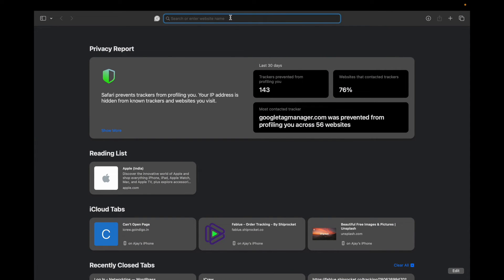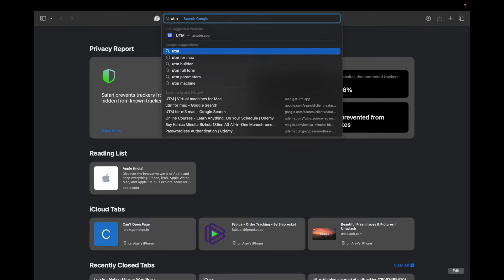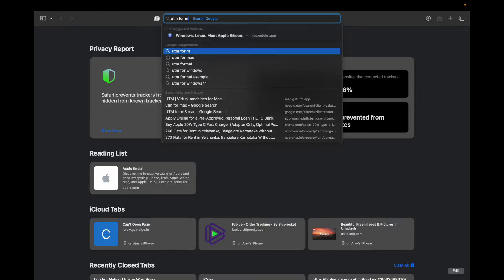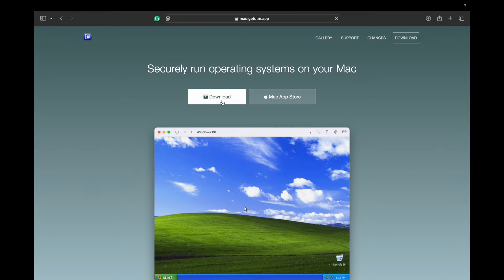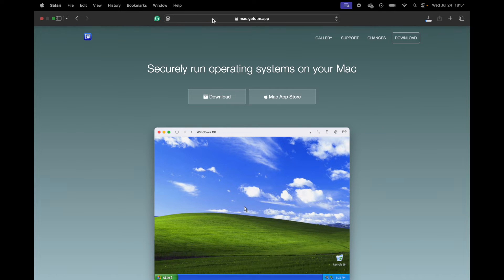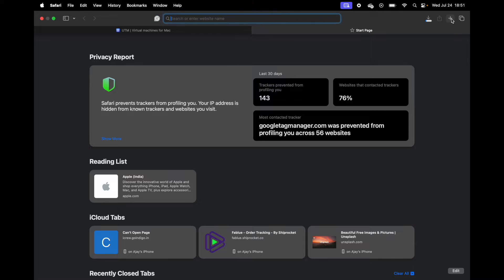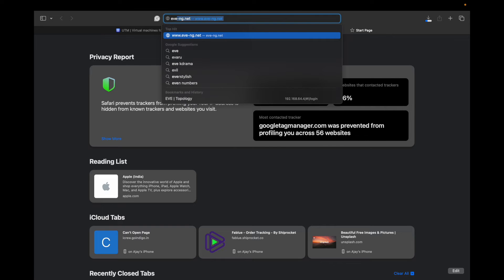I'm using UTM as a virtualization manager. Let me quickly show you how to download it — although I already have it running on my Mac. I'll provide you the link to download so you can quickly do it. Just go there and download, that's it.